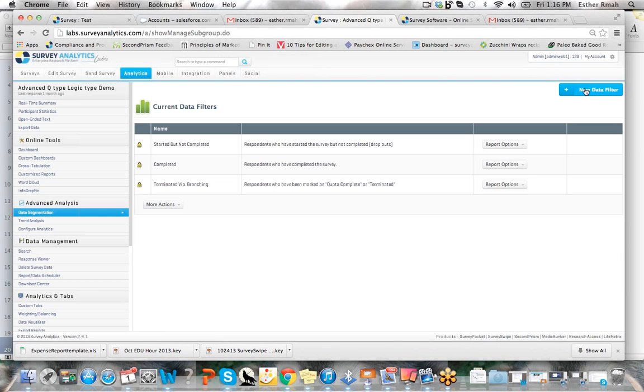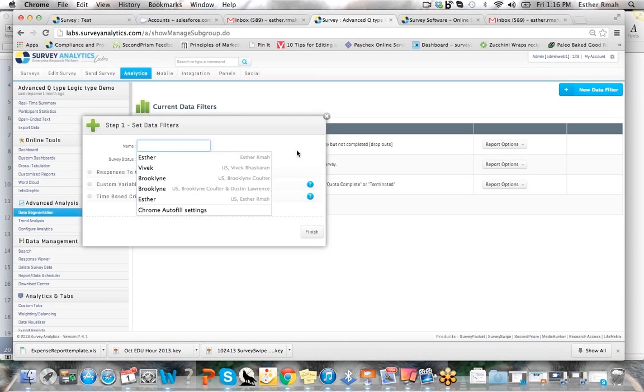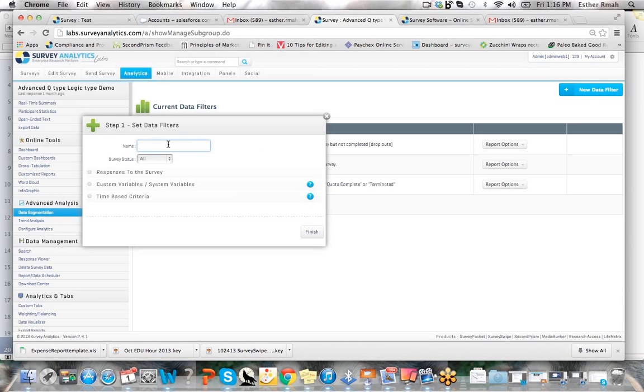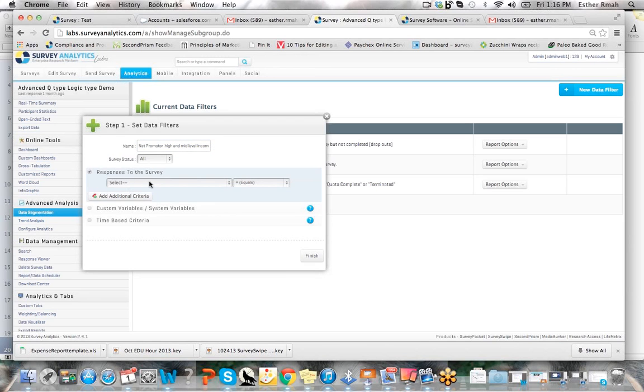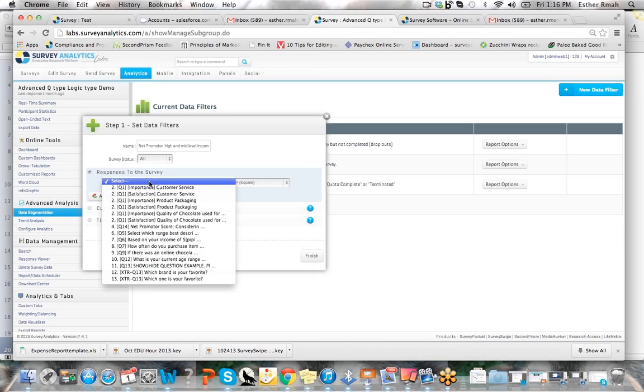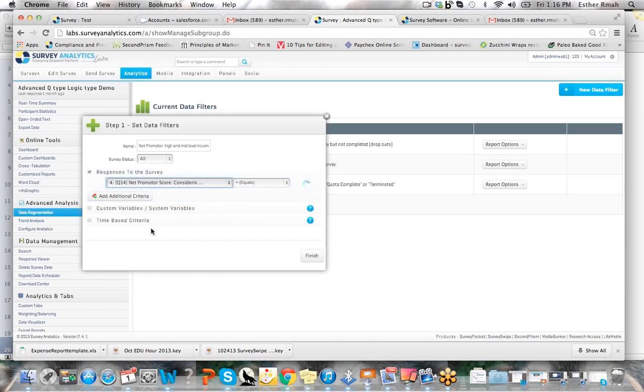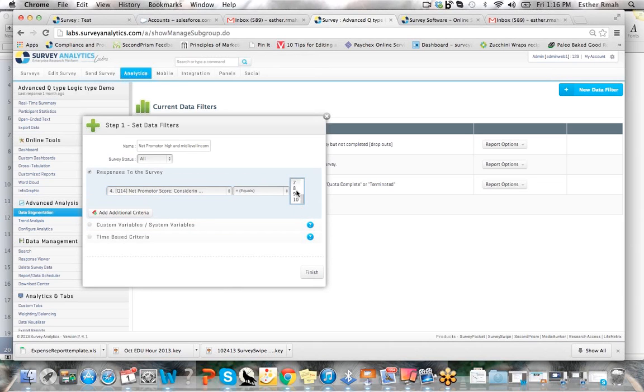First thing you want to do on this page is go up to new data filter and create a name. Here I'm just going to go ahead and do one based off of the survey that I have. I'm going to do one for high net promoter and mid-level income, and we're going to pull it from the responses in the survey. So here I have a net promoter score question type, and I'm just going to mark it 8 to 10.